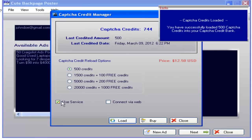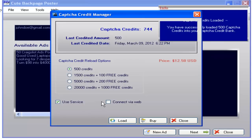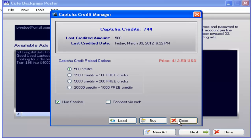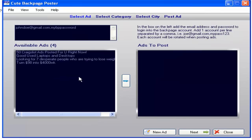You can choose either Use Service or Connect Via Web, or both, depending on the system that you have at home or the DSL that you're using. Some systems work with Connect Via Web checked, but the majority will work with the Use Service option checked. Now close this window and you're ready to start posting your ads.